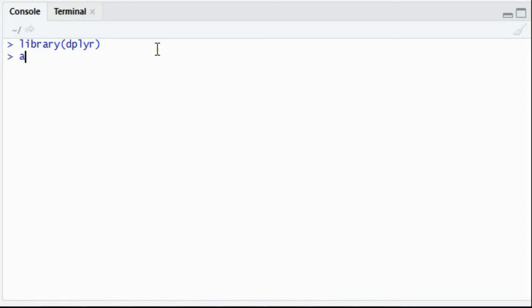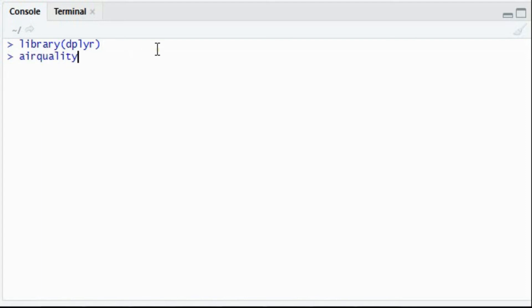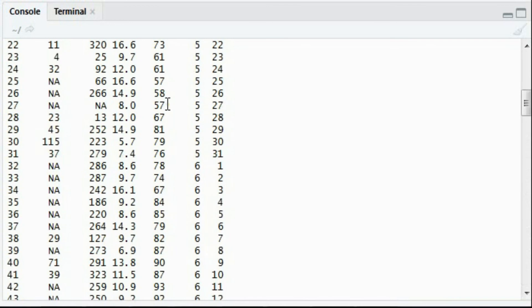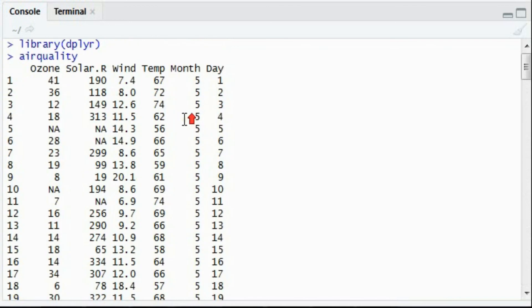For the mutate function, say I have an existing dataset, air quality. Air quality has information about ozone, solar, wind, temperature, month, and day.